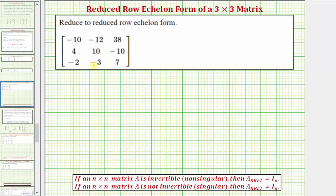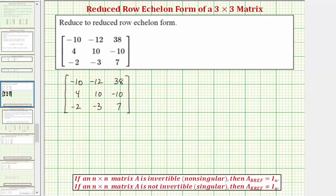Let's begin by performing row operations to write this matrix in reduced row echelon form. Let's first obtain a zero in this position here. Notice two times negative two plus four would be zero. So let's replace row three with two times row three plus row two. Notice all the elements in row two have a common factor of two, so let's replace row two with one-half times row two.